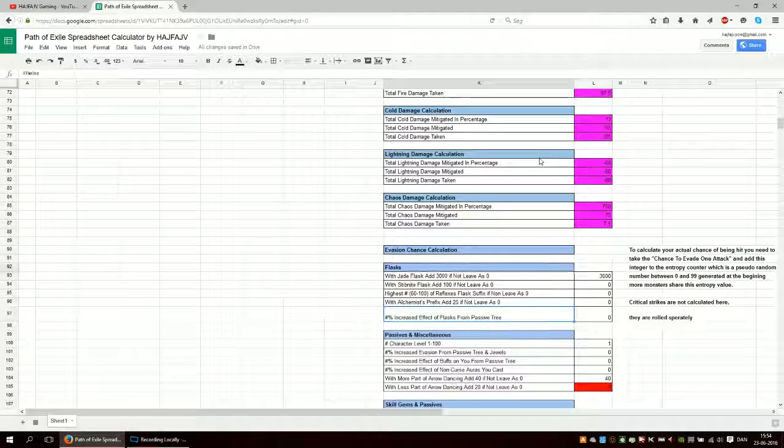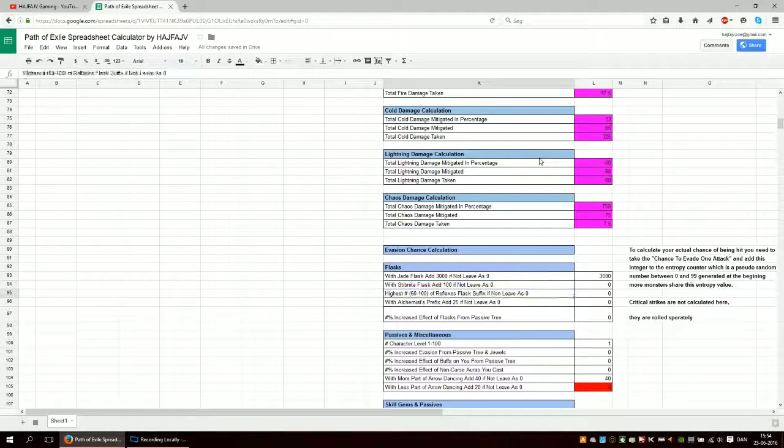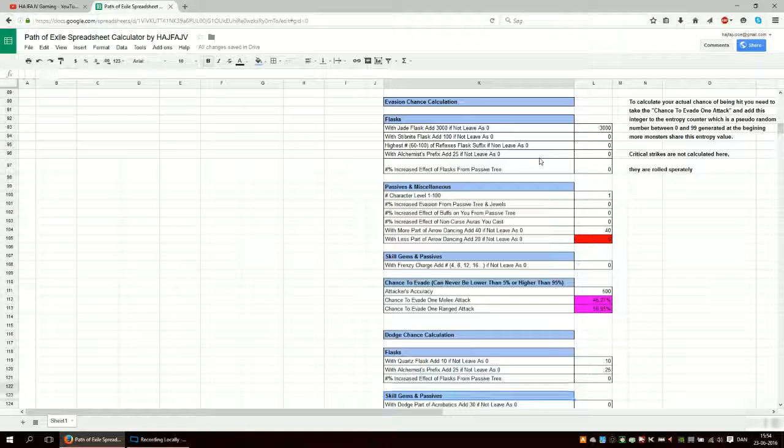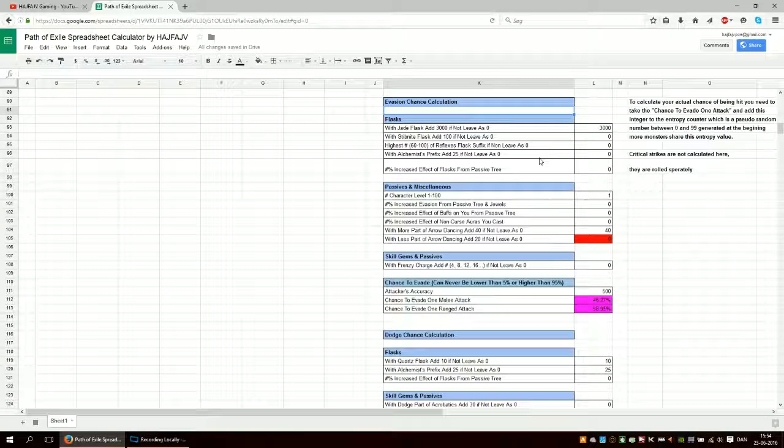Anyways, so all the purple fields are the calculations. Then we have evasion chance calculation.